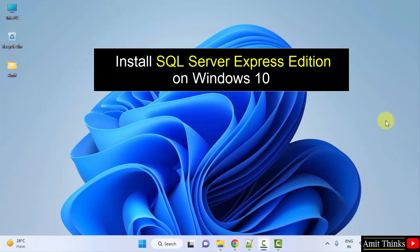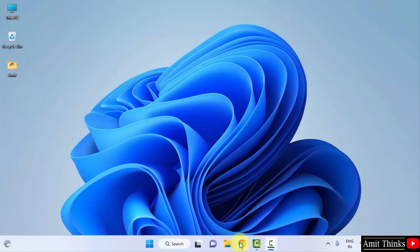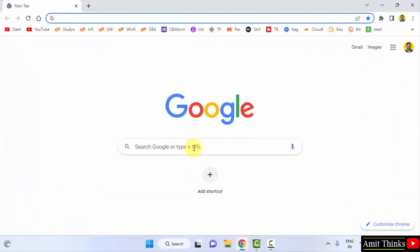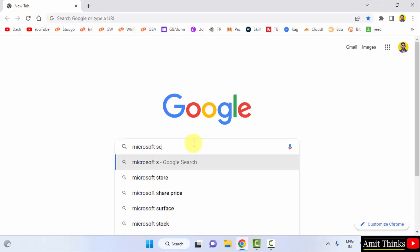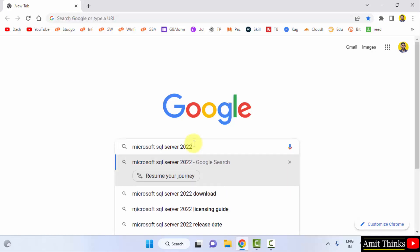At first, go to the web browser. I am using Chrome. You can use any web browser. On Google, type Microsoft SQL Server and press Enter.